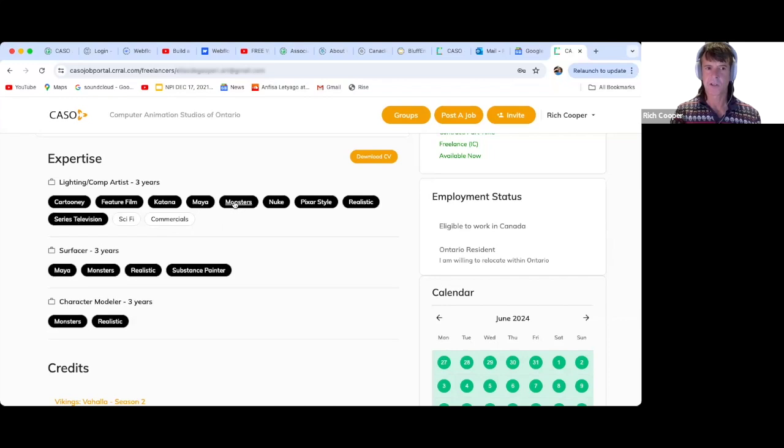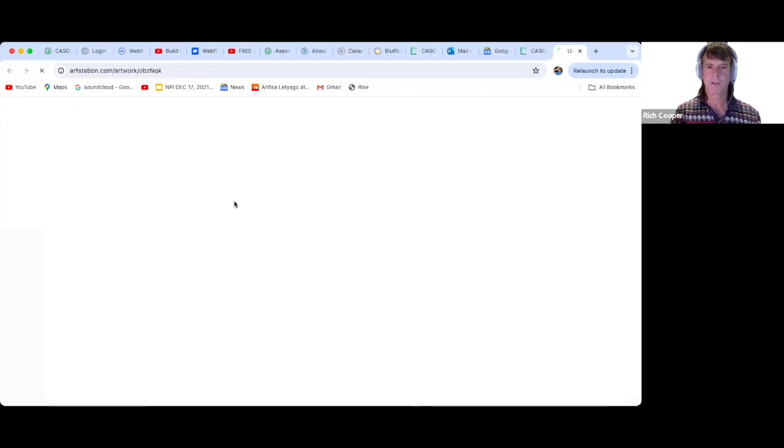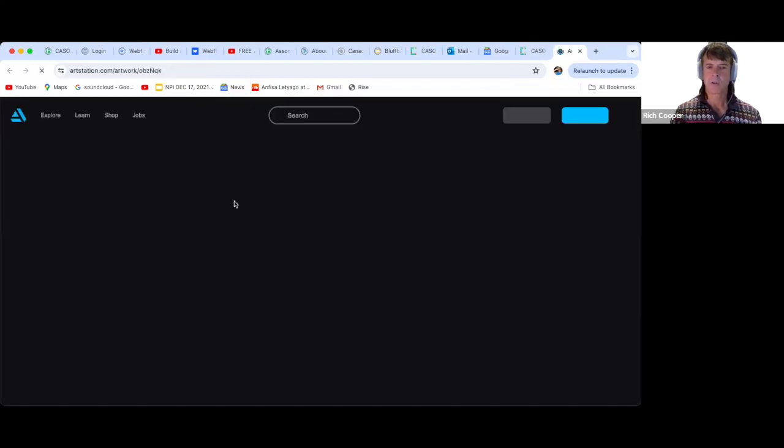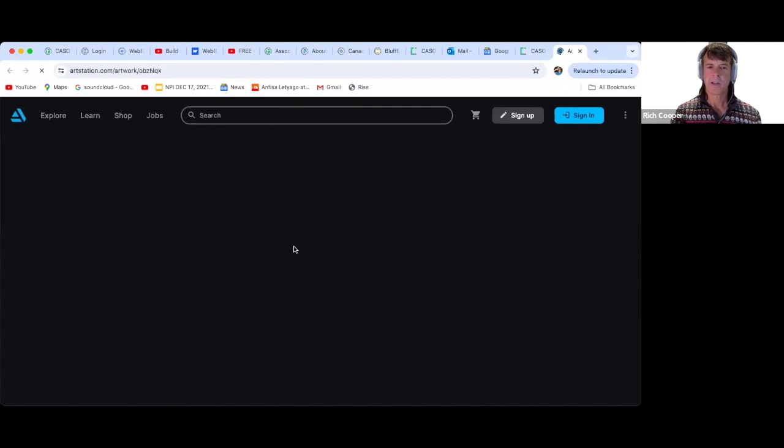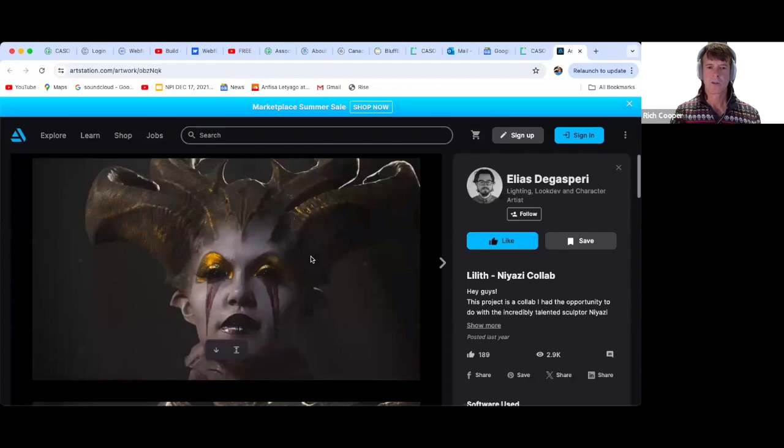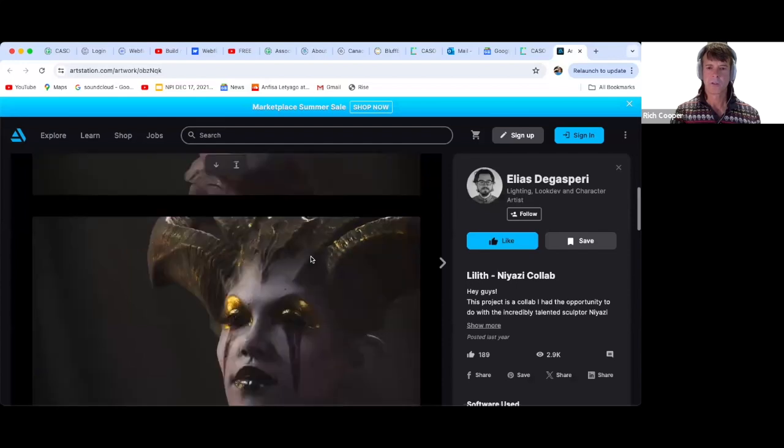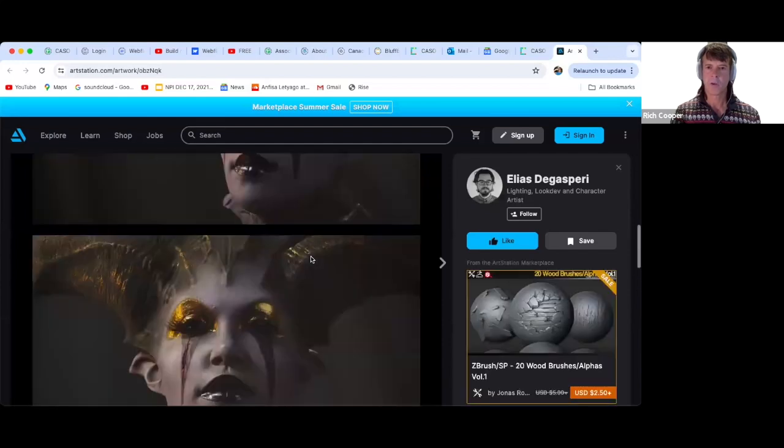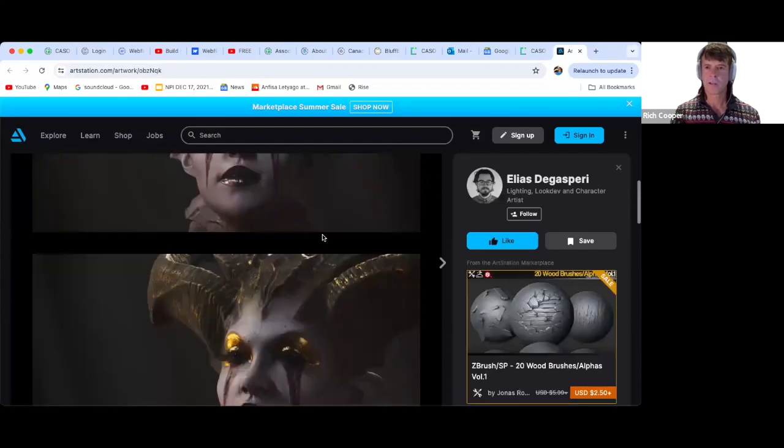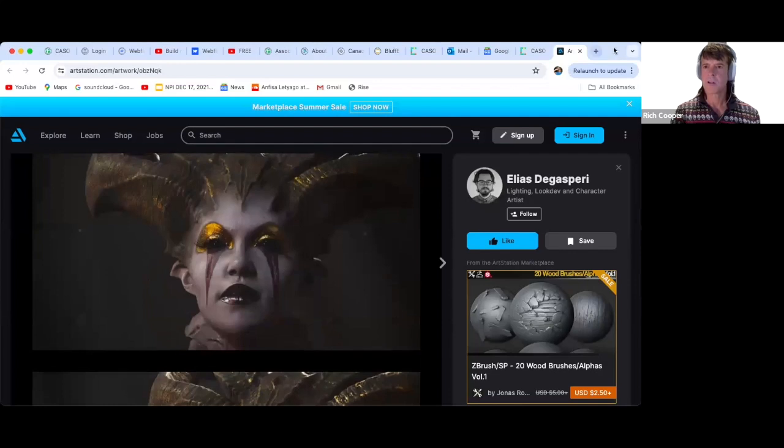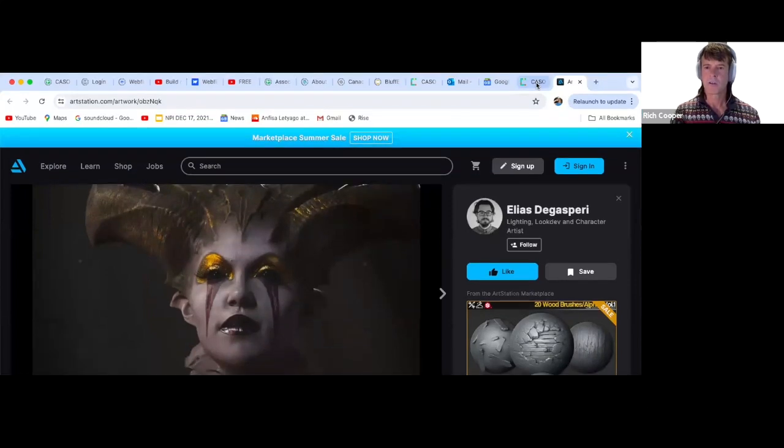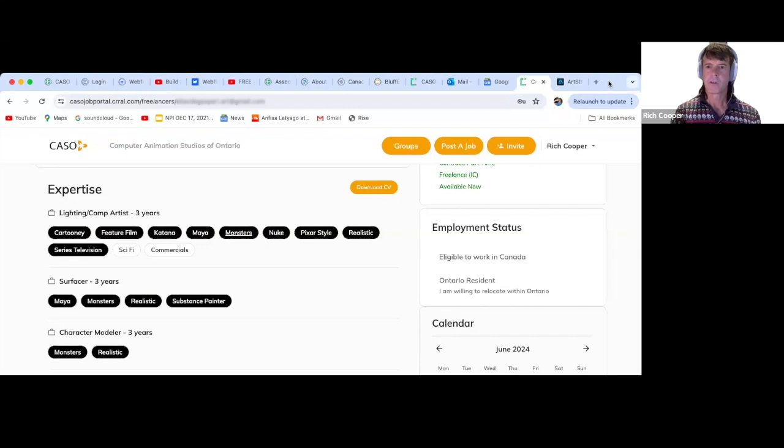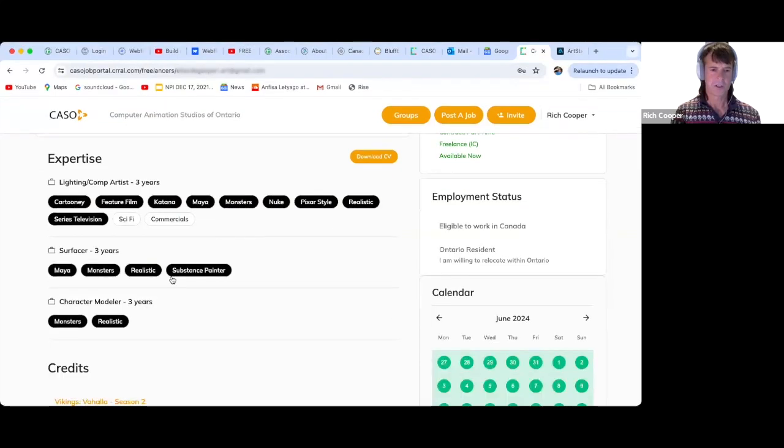So he says he's done lighting for monsters. You click that button and it takes you to examples of that work right away. You can imagine what a joy that is for the person searching.